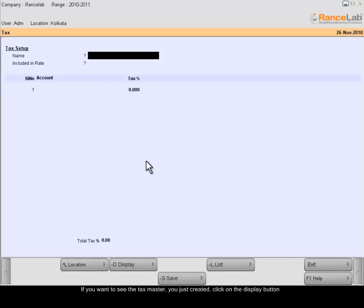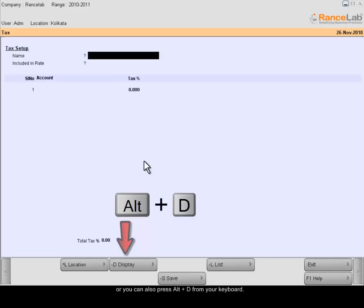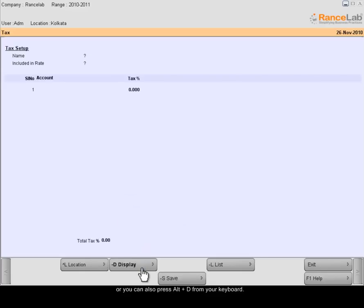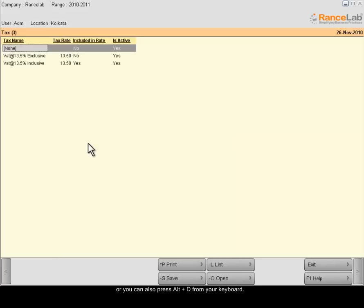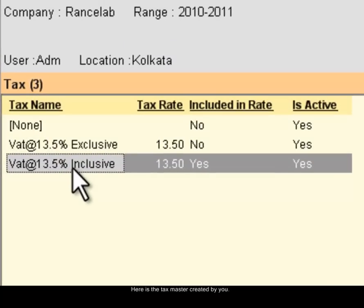If you want to see the tax master you just created, click on the Display button or you can also press Alt D from your keyboard. Here is the tax master created by you.